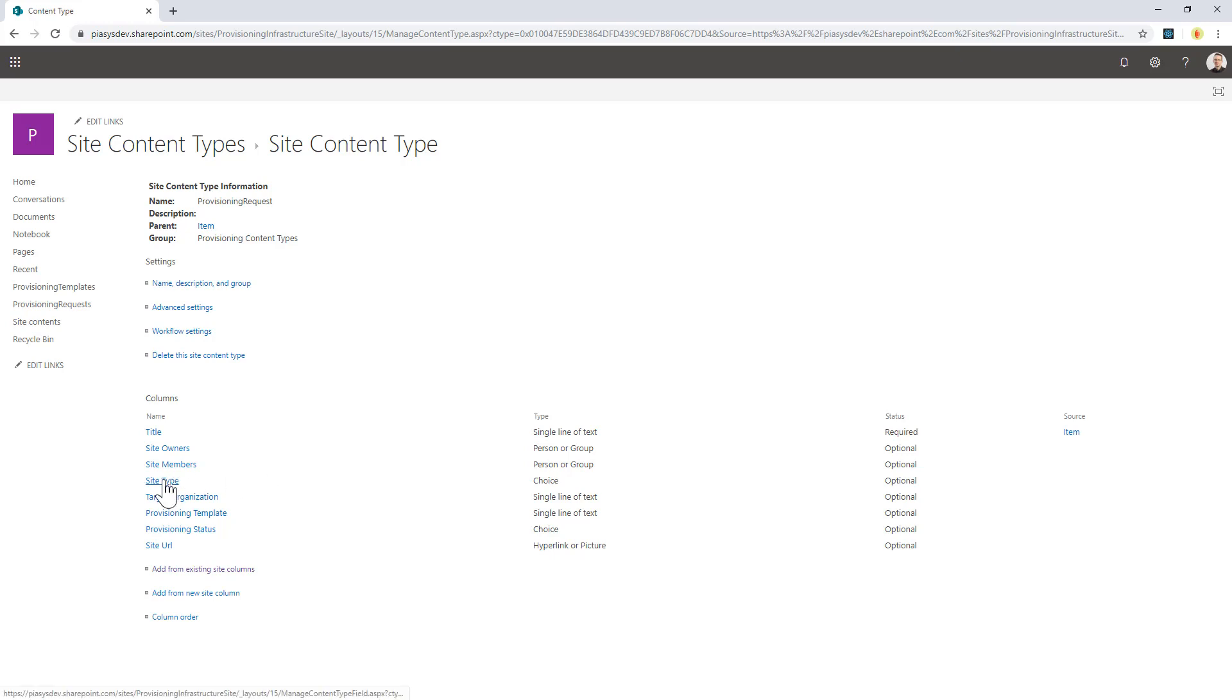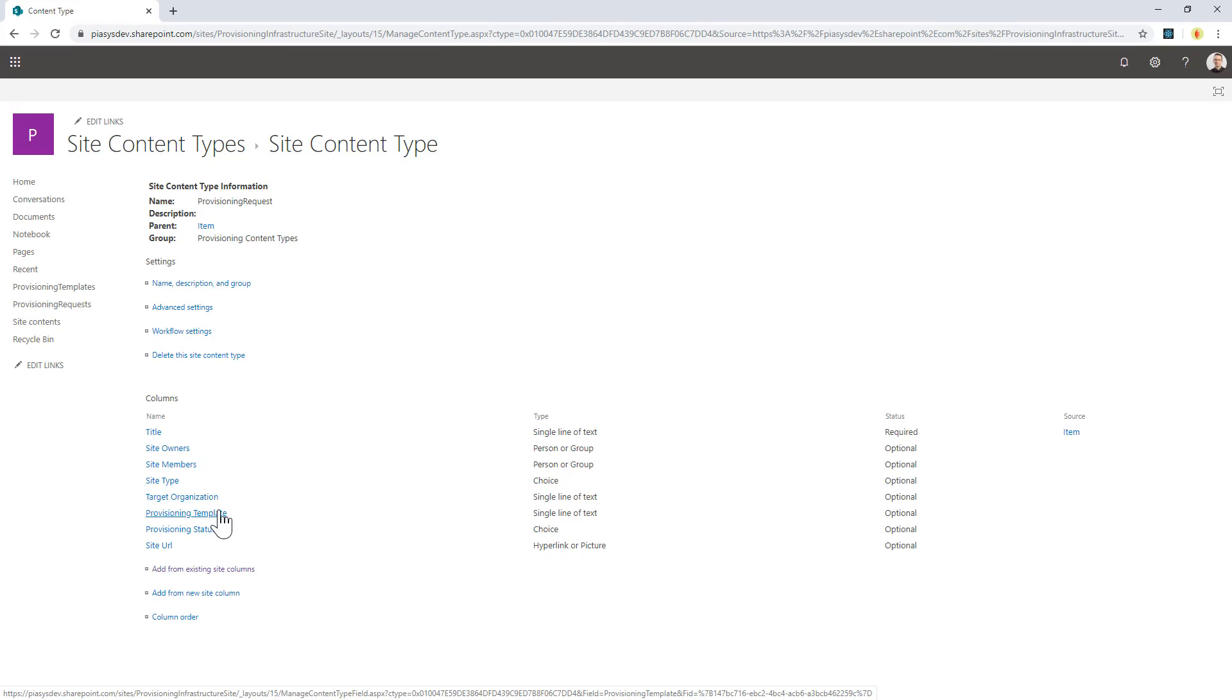The site type, which can be a communication site or a team site or whatever else in the future. The target organization if you want to target your site in a specific hub or company-wide organization, as well as the provisioning template that you will apply to the target site that will be created and provisioned for you.